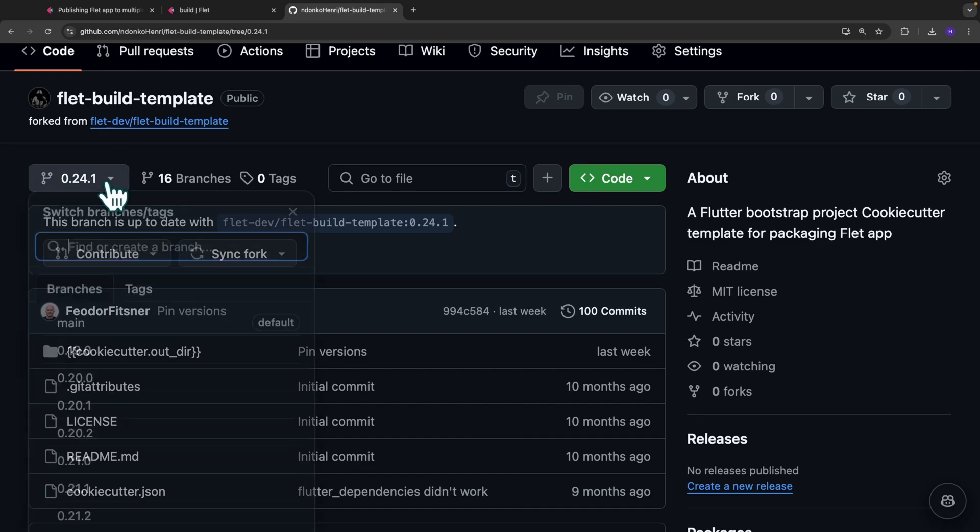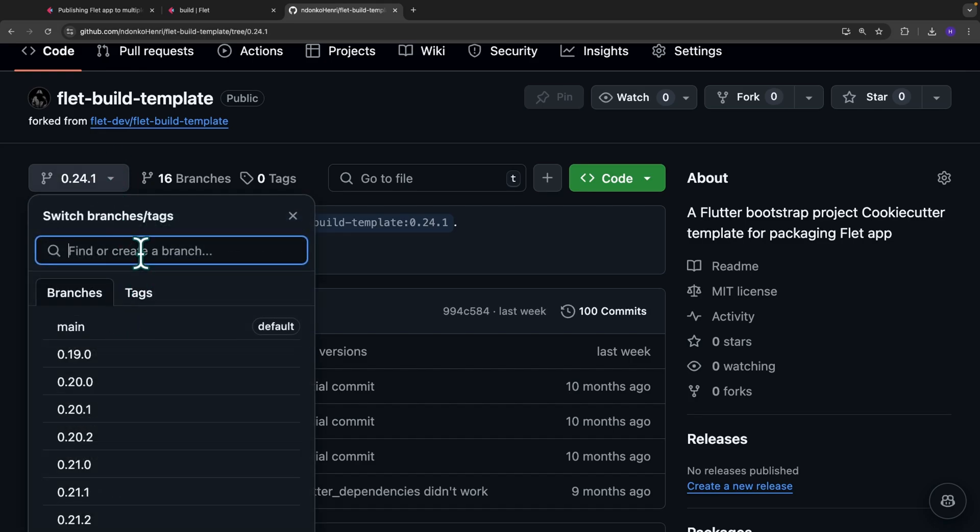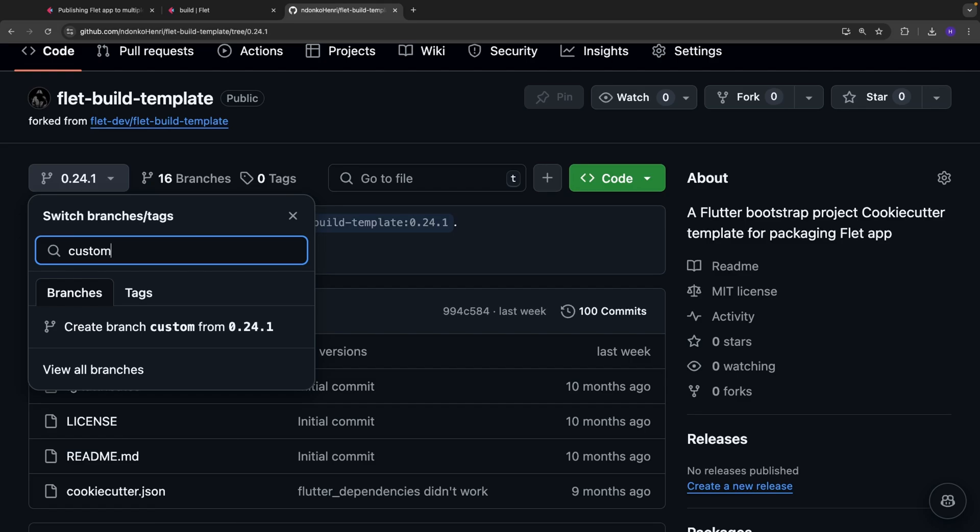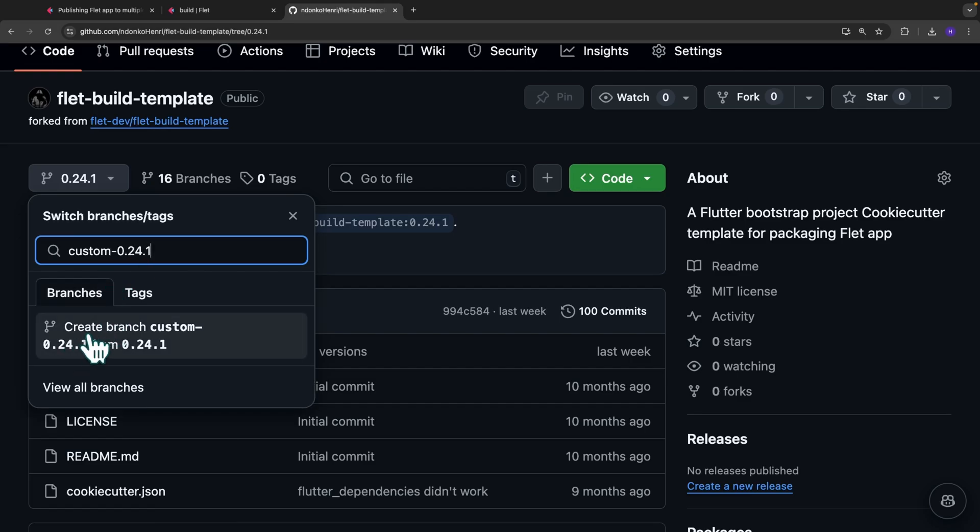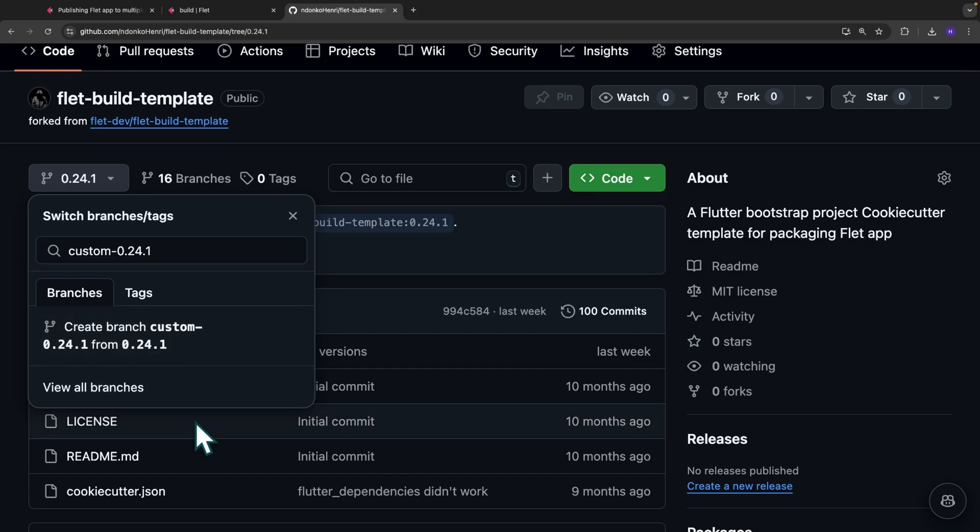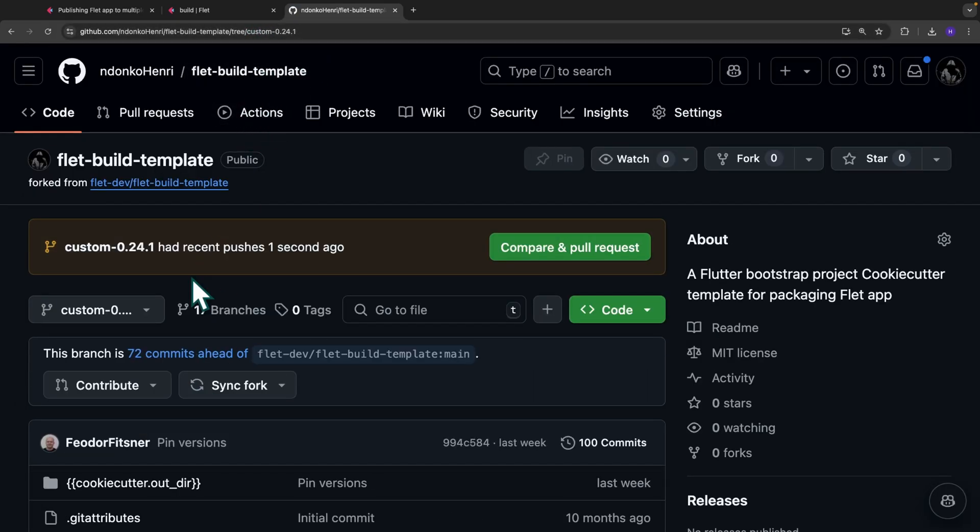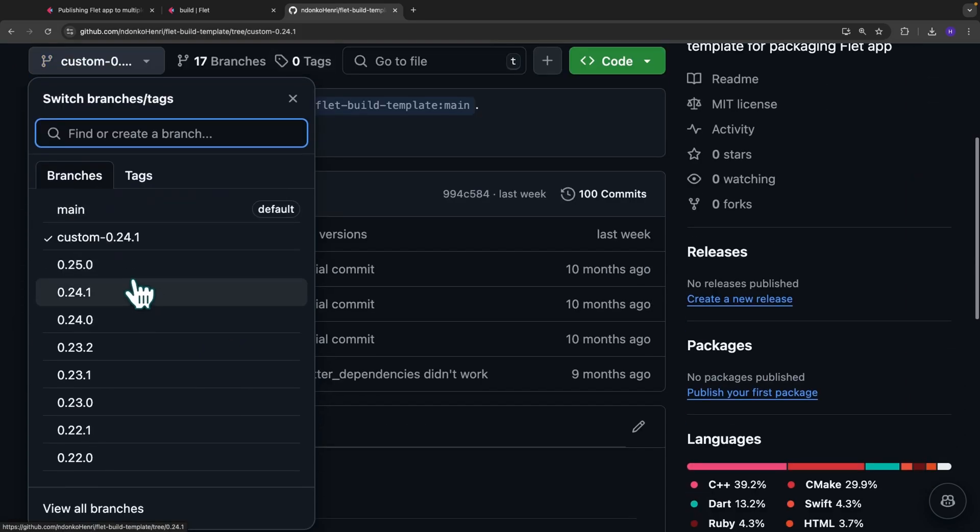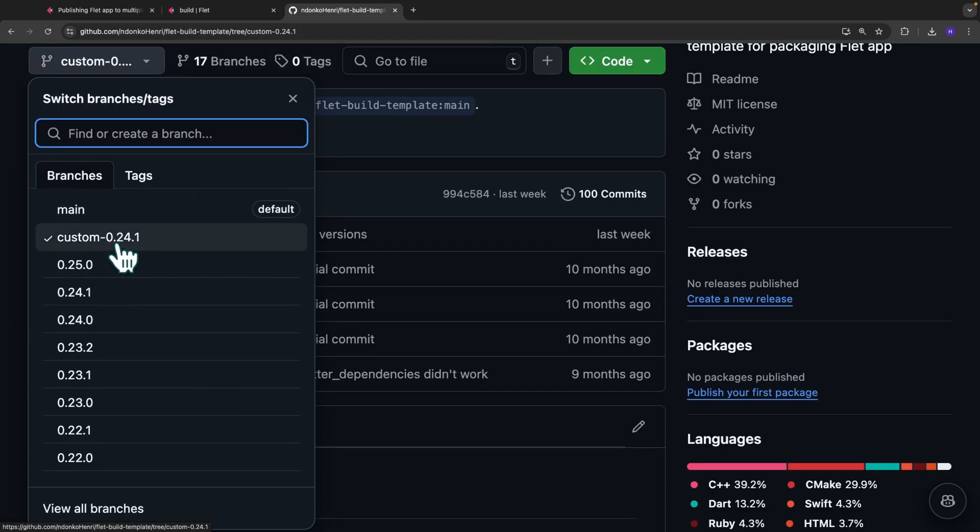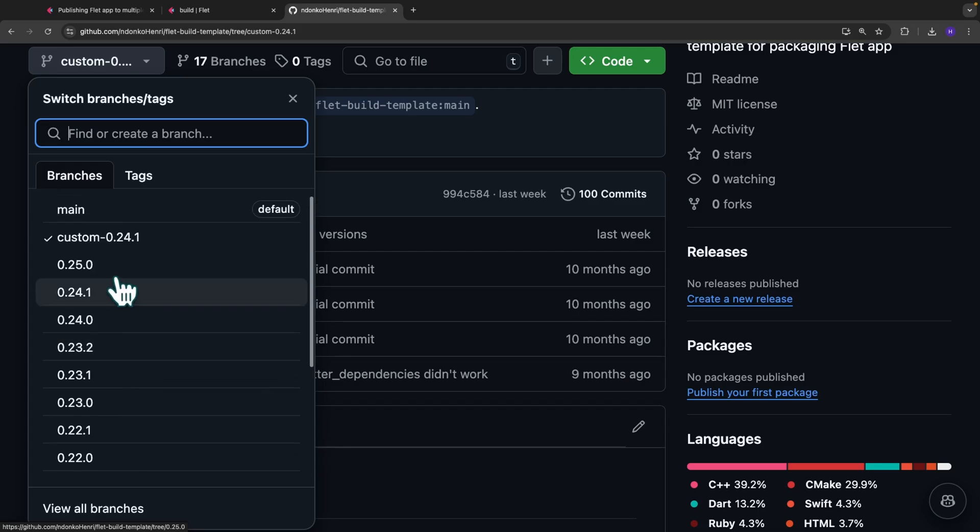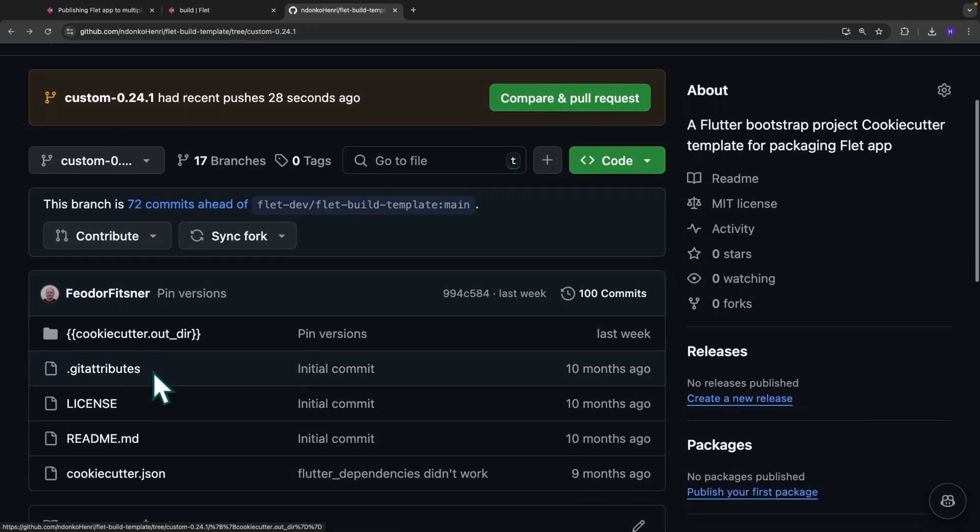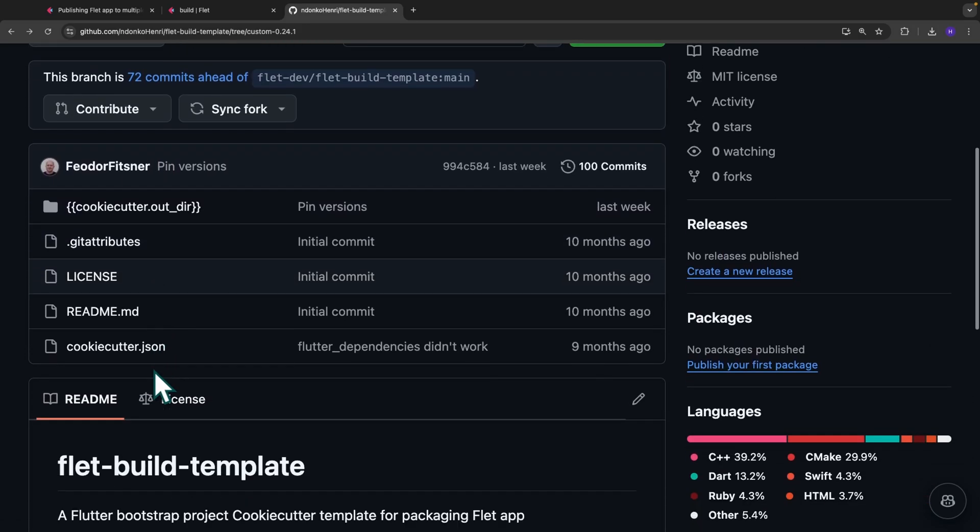I'm going to leave it intact, but I'm going to create my version of this 0.24.1. So from this find or create a branch, you simply type in let's say custom 0.24.1 and you're going to see over here create branch custom 0.24.1 from 0.24.1. So that will be our custom branch of this version. Click on it and the branch has been created successfully. So move to the list of branches, you can see the version of our template is there, custom 0.24.1 and we have the other branches left intact. And inside this branch, you can now perform your modifications.